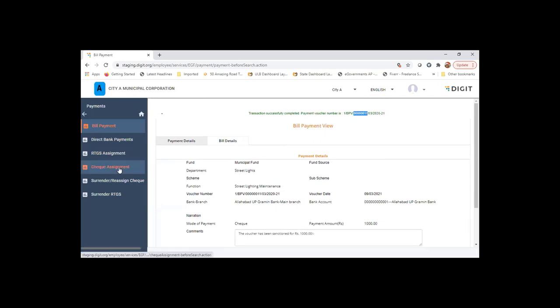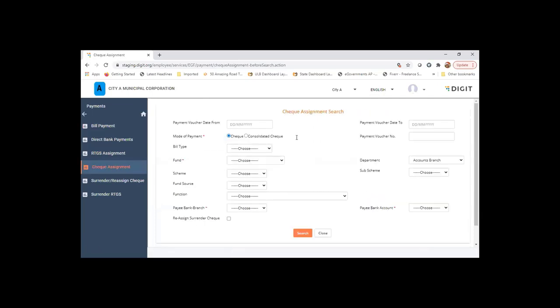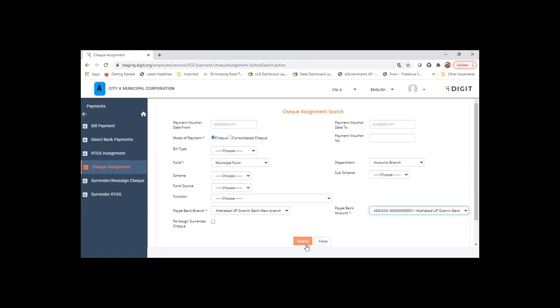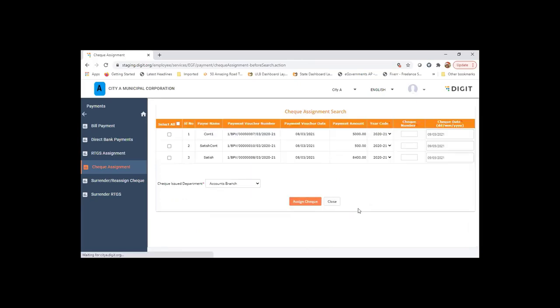Now check assignment. We have chosen the lower bank from which the payment was created. It will list out all the payment vouchers for which all the payments were created and approved and pending for check assignment.